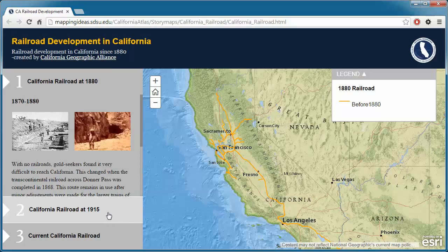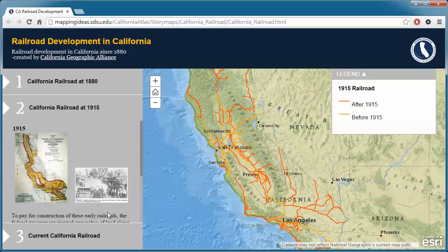Click on a tab to see a brief introduction about California railroads during that time period, images, and links to informational websites.